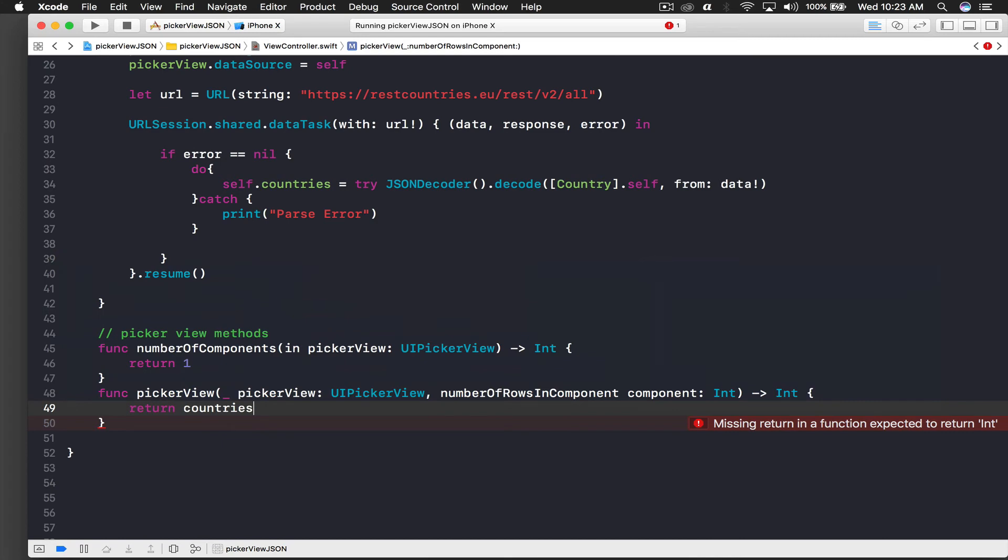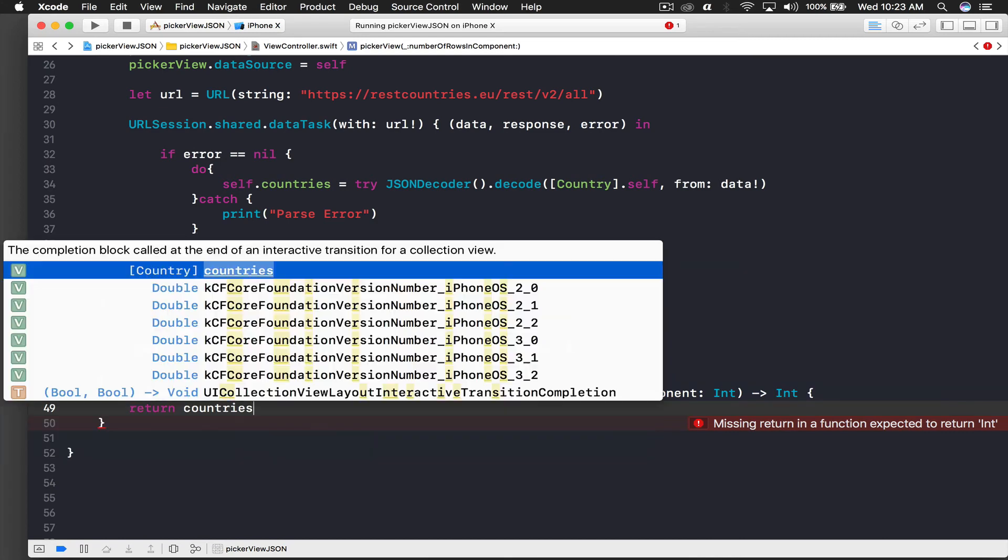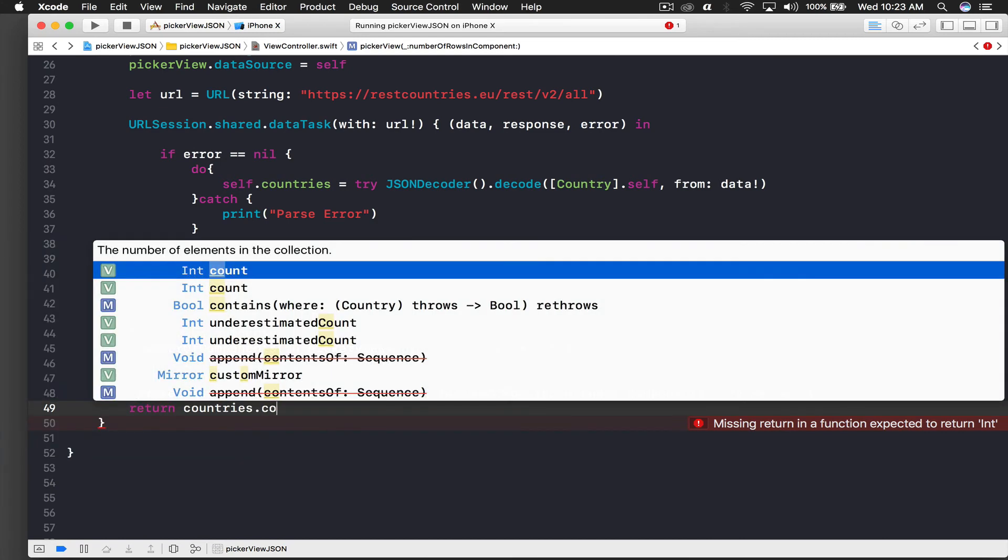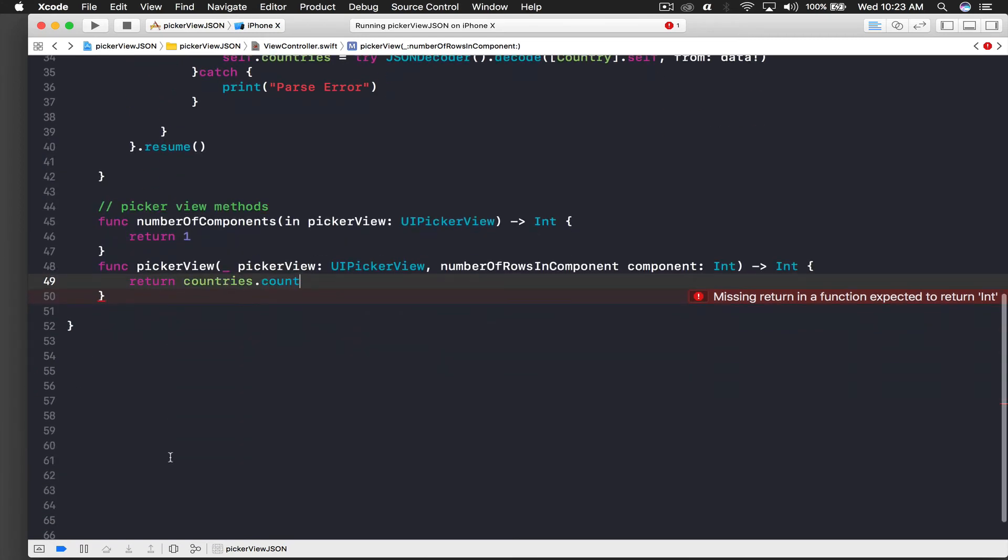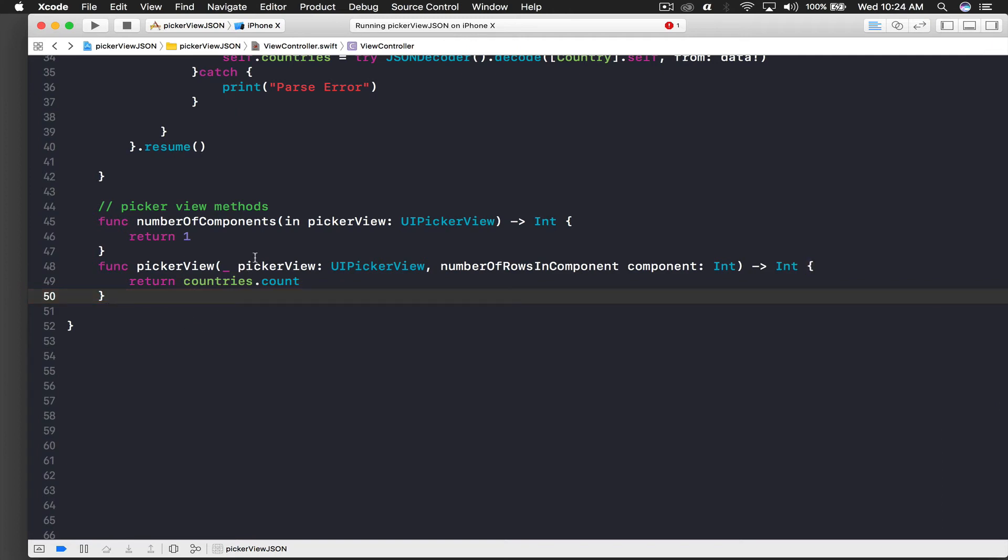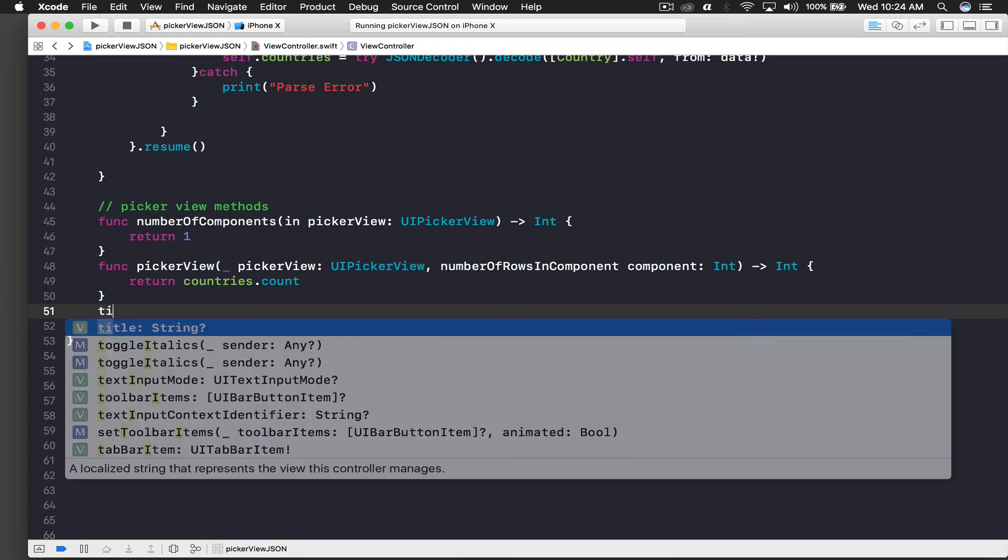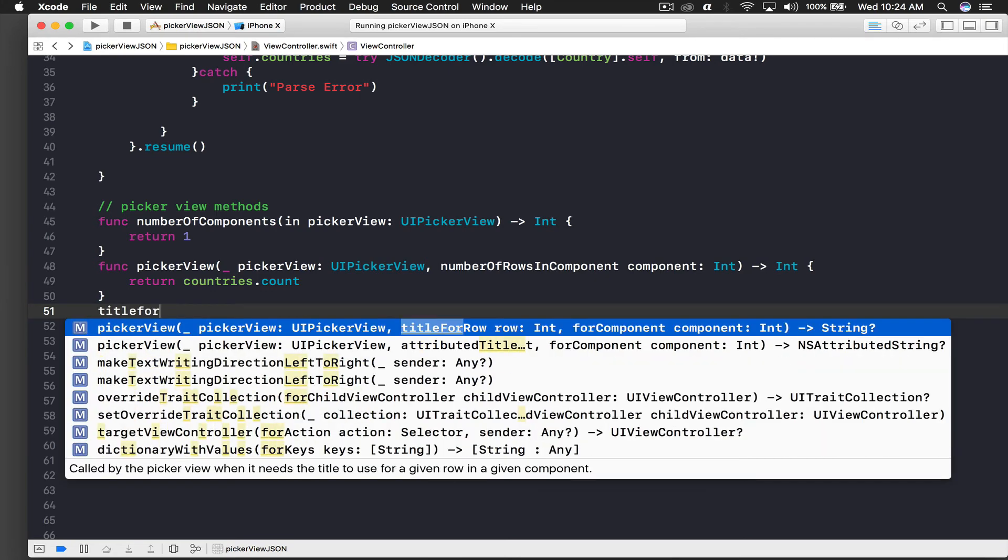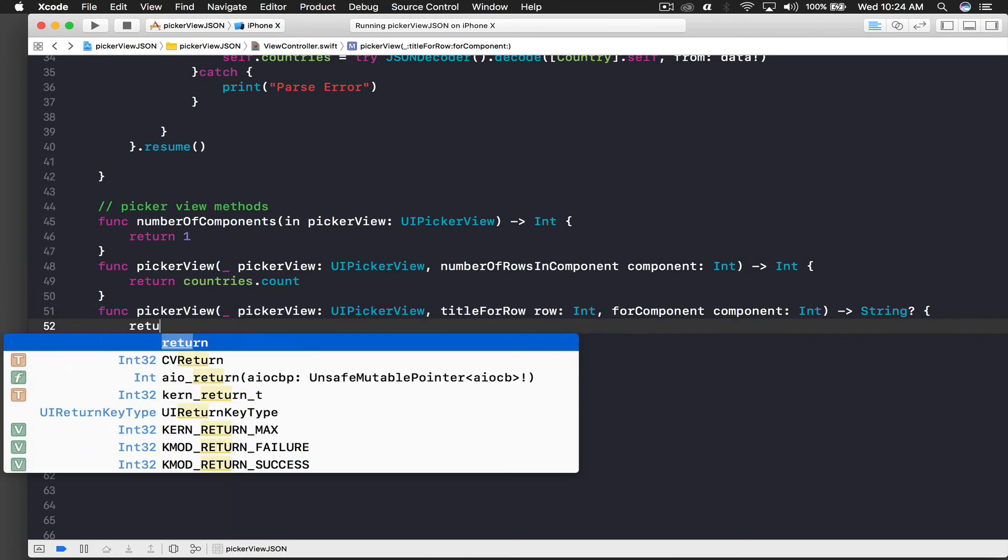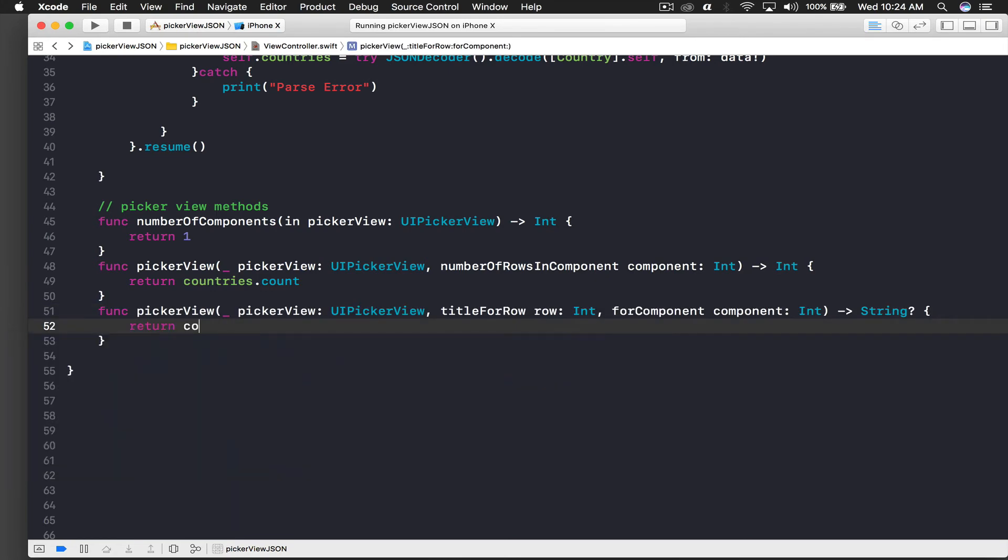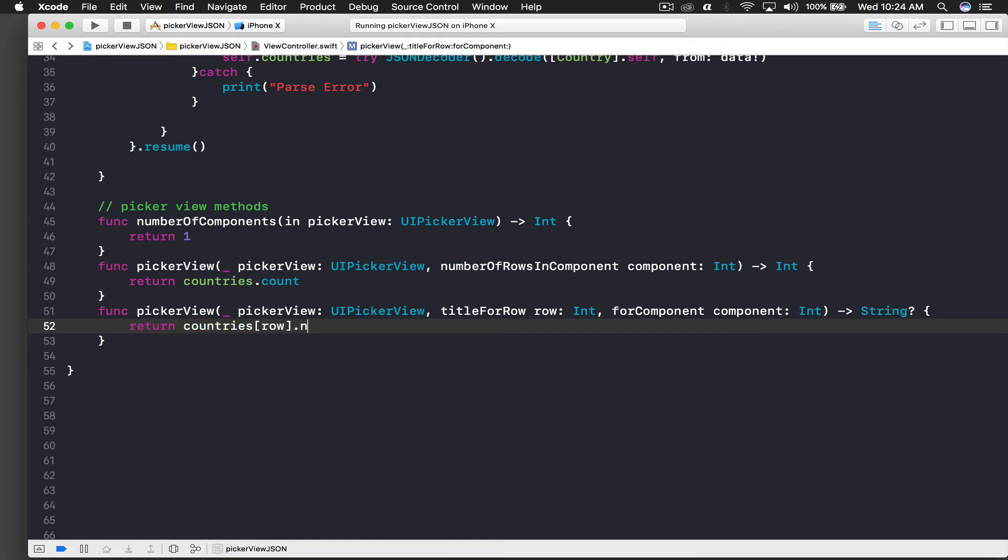We also need - this basically prepares the picker view but we need to display the title. So we will say title for row, and here we will return countries[row].name. Let's run the application and see how it looks.